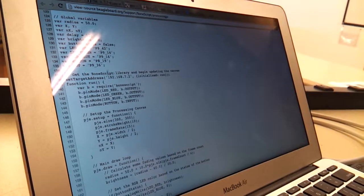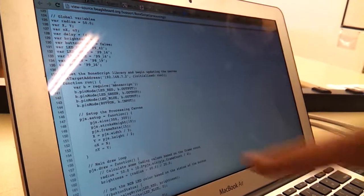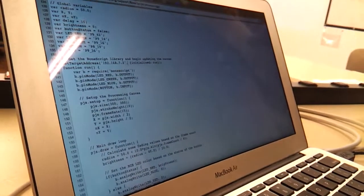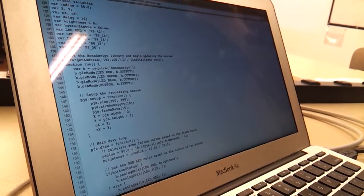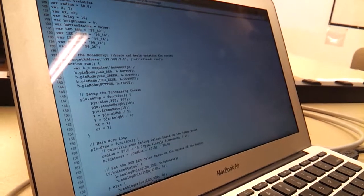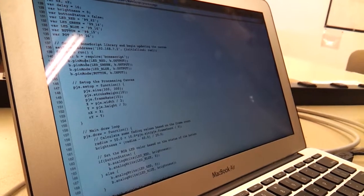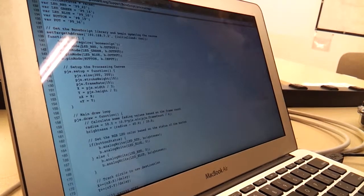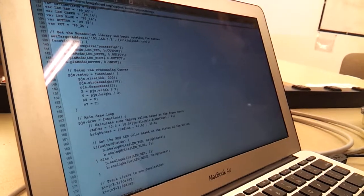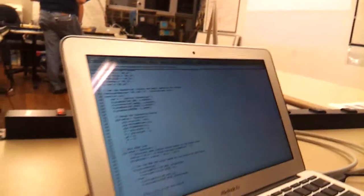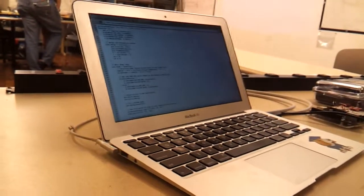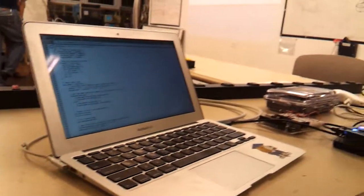And then that's the IP address, so it just makes that connection. And then when it connects it does run, which loads the bone script library, sets up the RGB LEDs to be outputs, button to be an input.